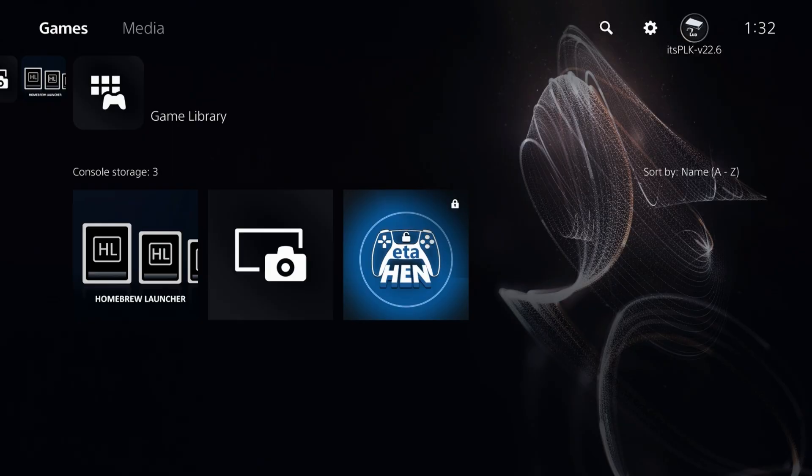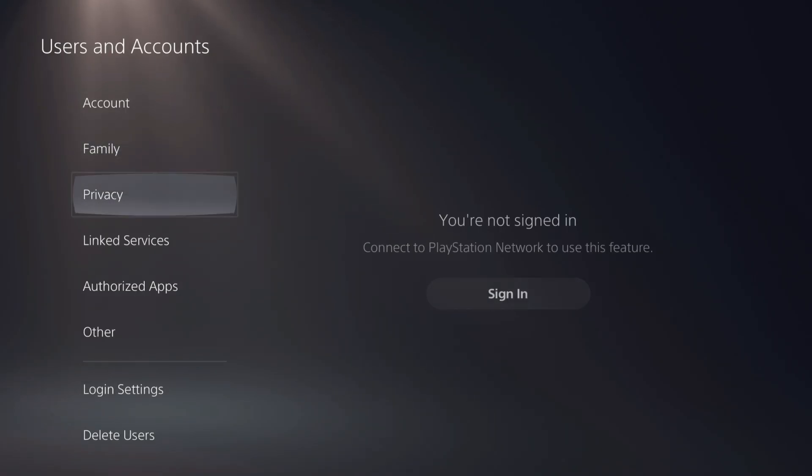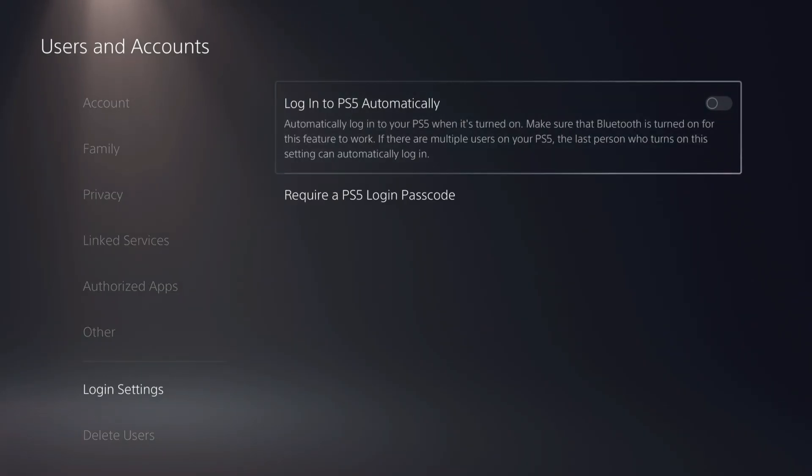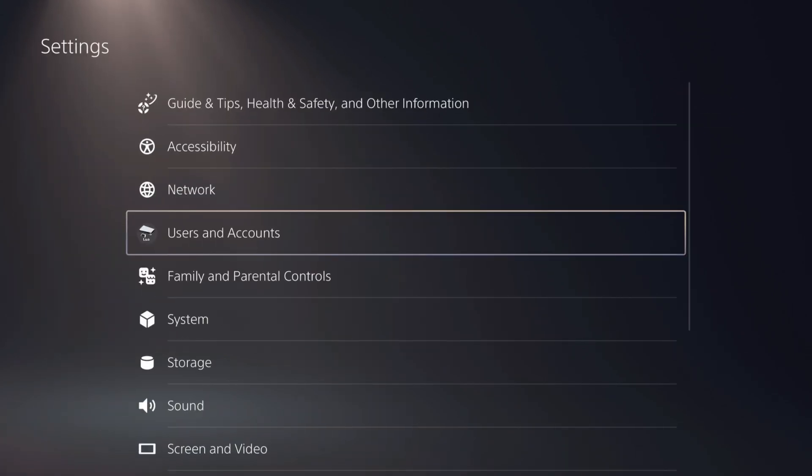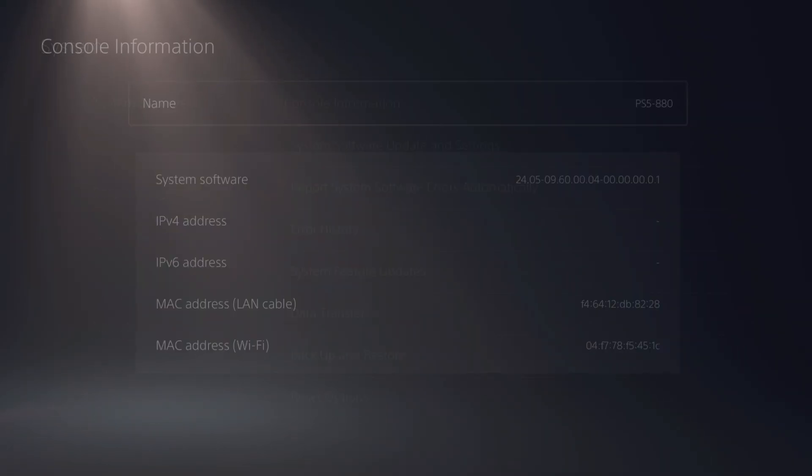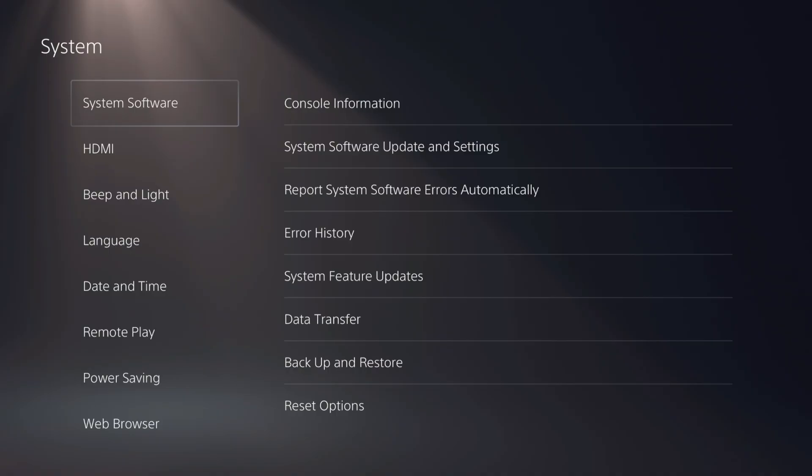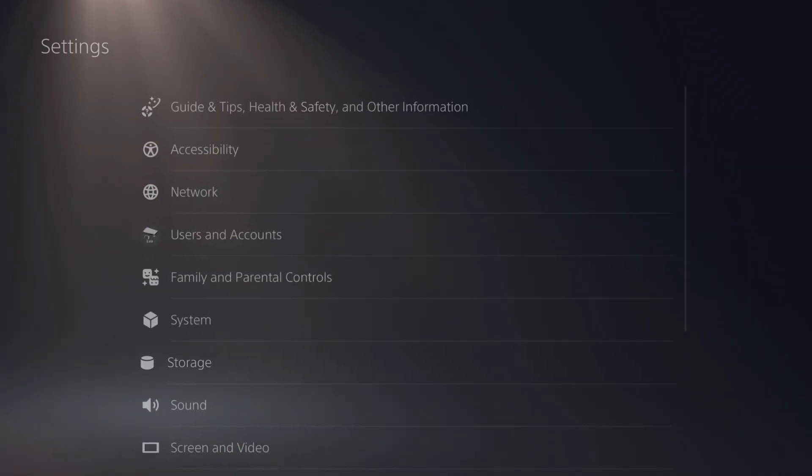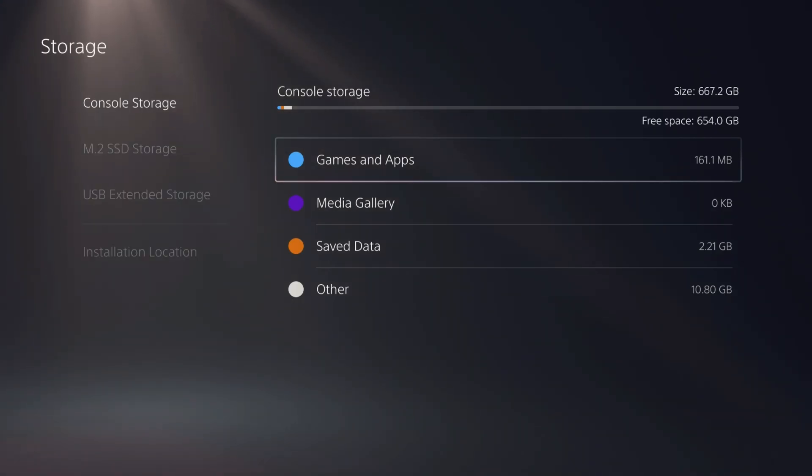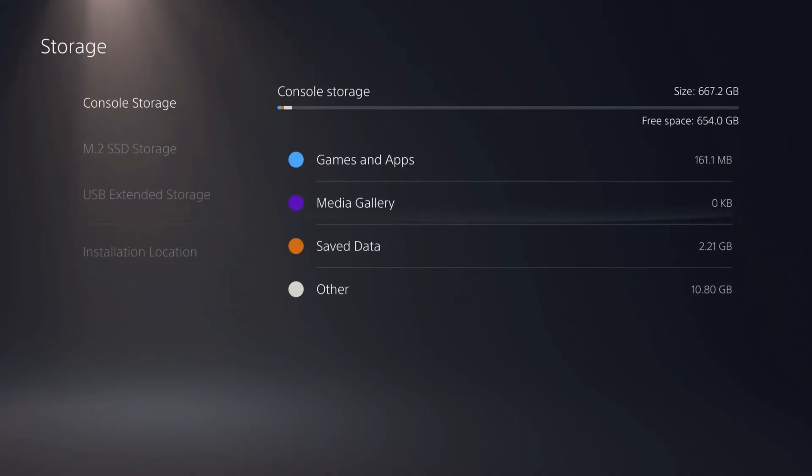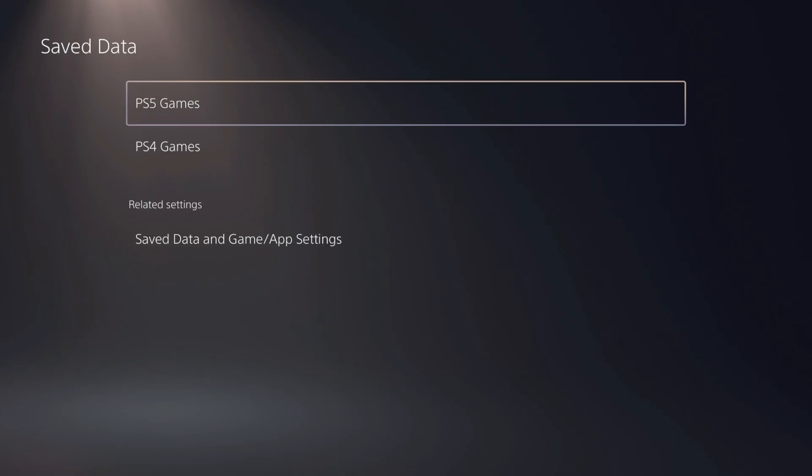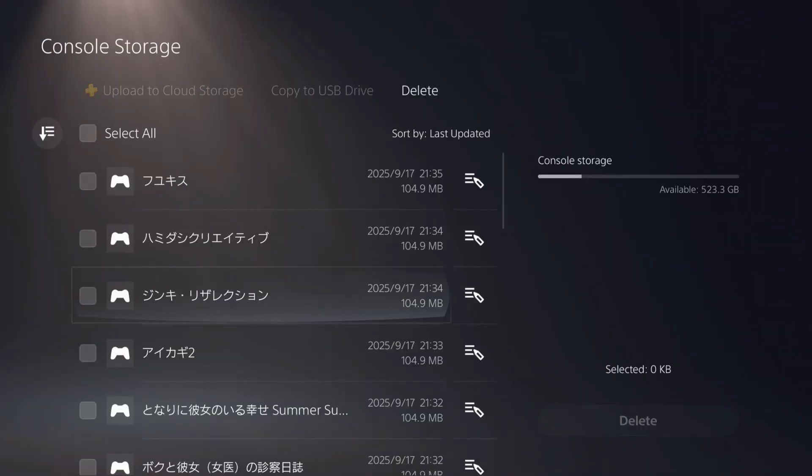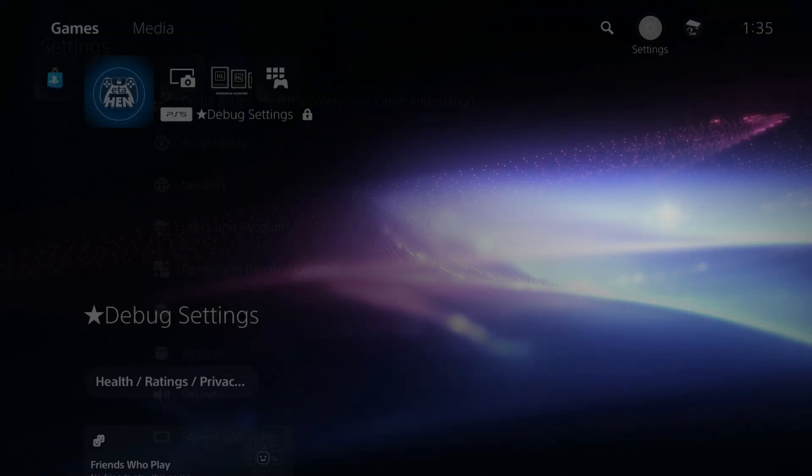If we go to settings, you can go to users and accounts. If this is the only user you're going to use, you can put a check in log in automatically, then go back. It will automatically sign into that account. We'll go to system, then console information. We're still on 9.60. If we go into storage, we've got games and apps. You'll also see the save data. If we go into that and PS4 games, here are all the different Lua games currently available.